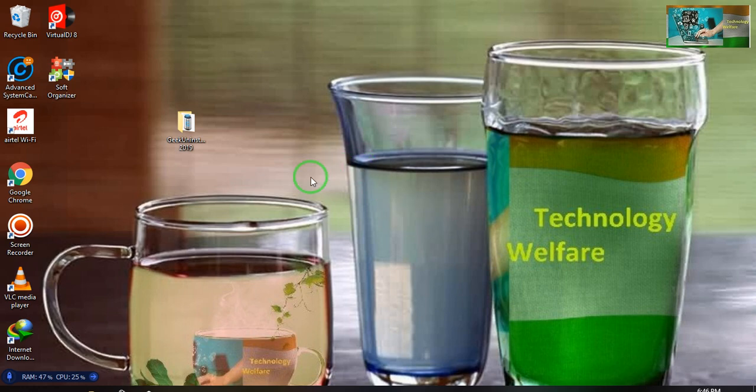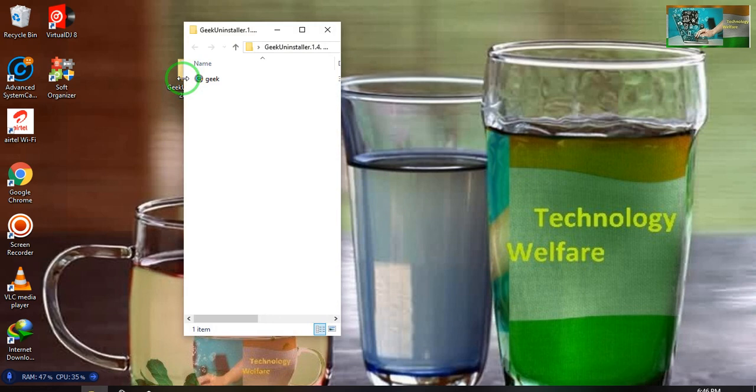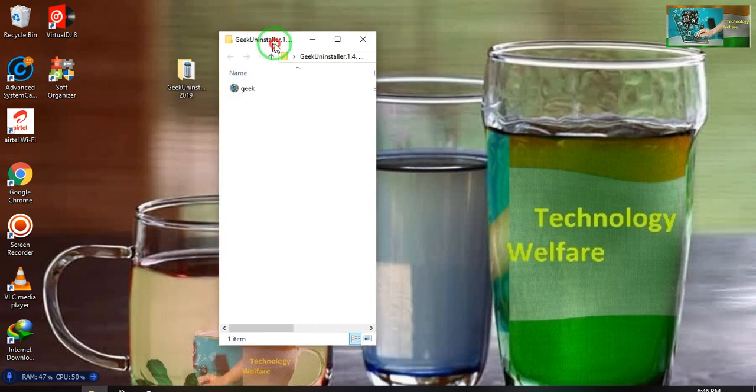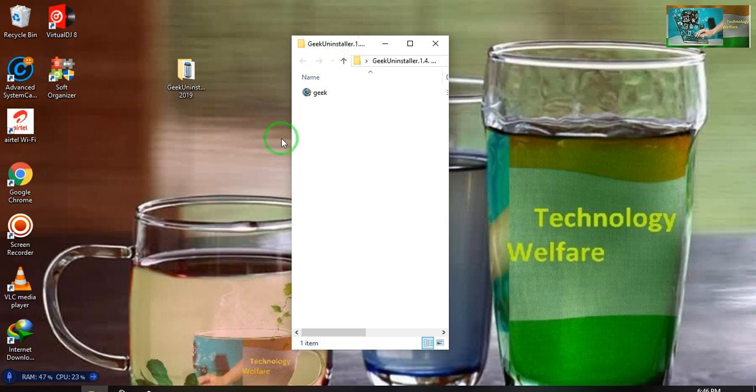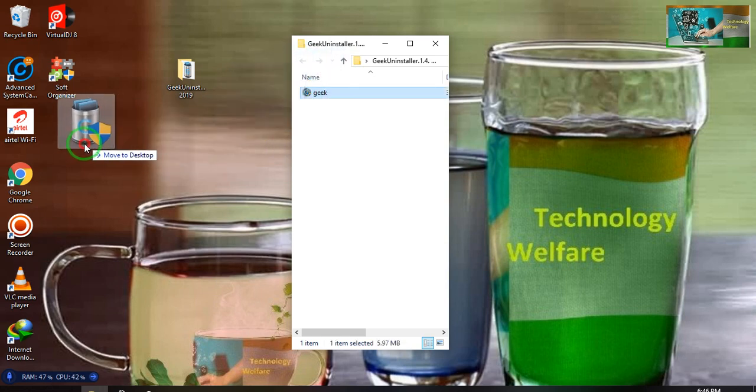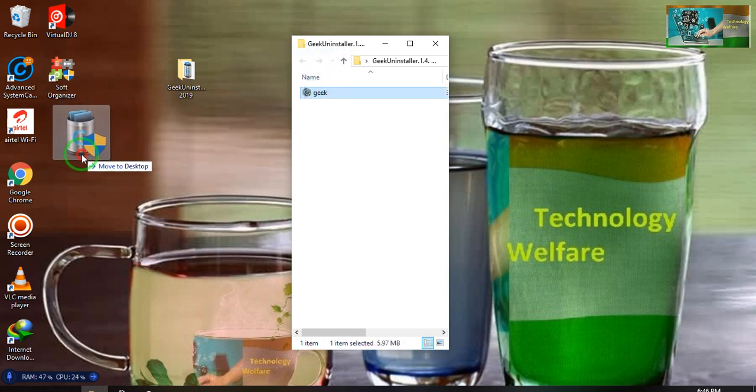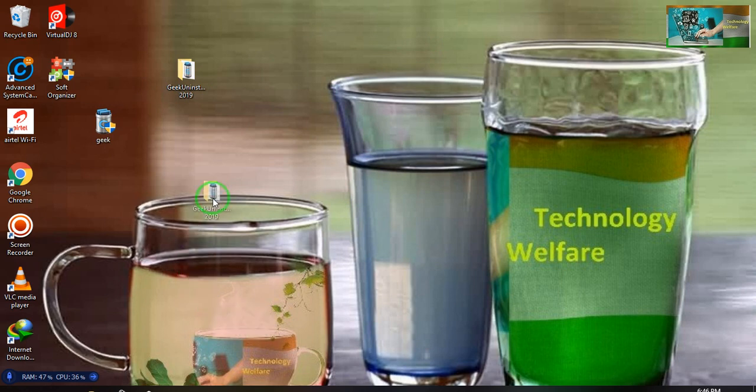You have to download this application to your PC or laptop. It will be a zip file in the description box with the download link. After downloading, you have to extract this file and directly paste it on your desktop. That's all.